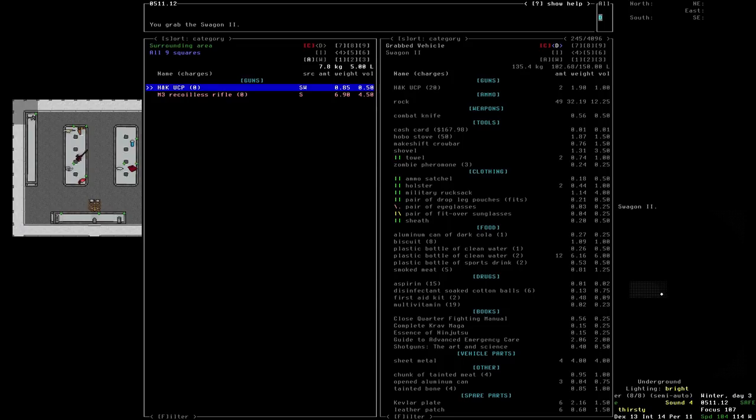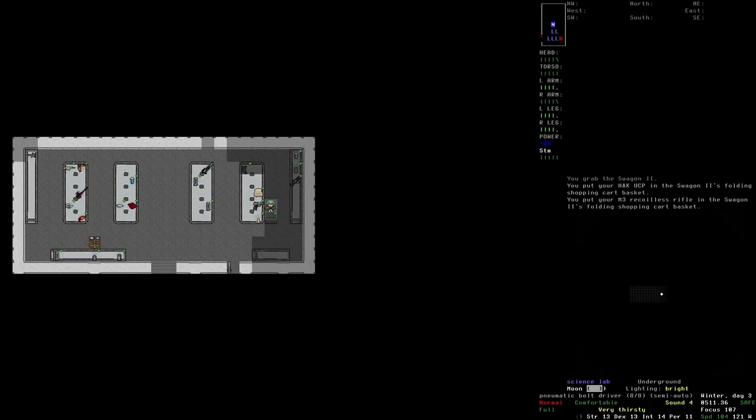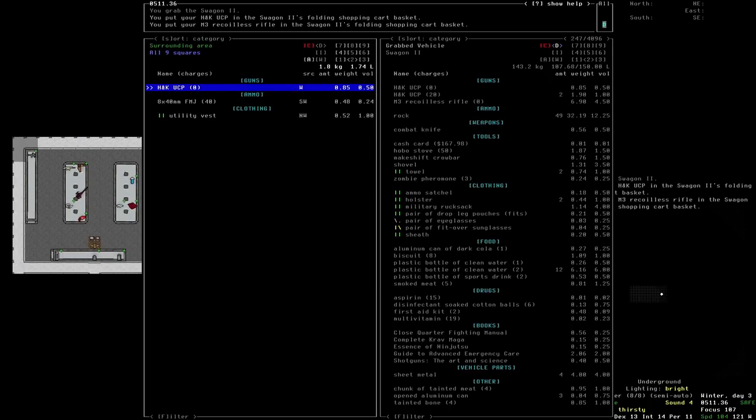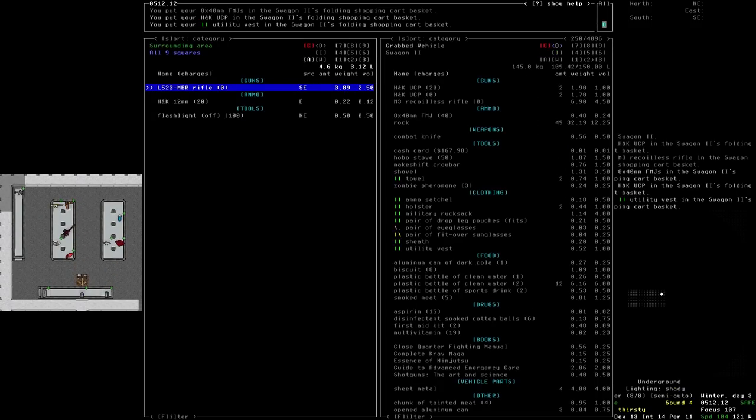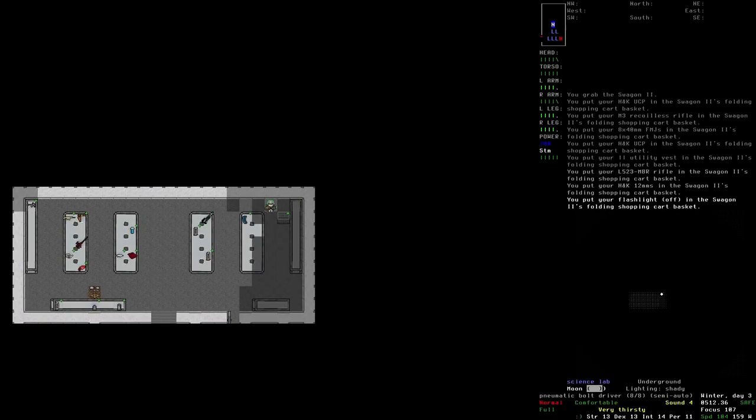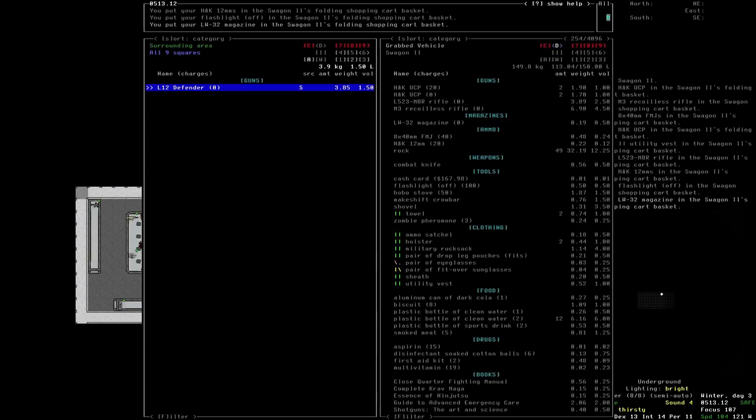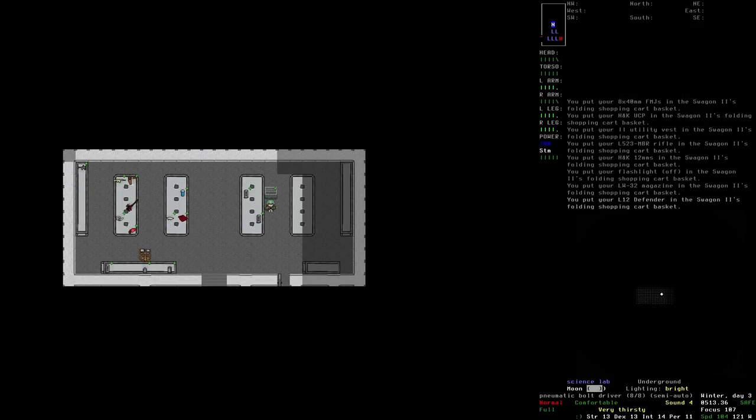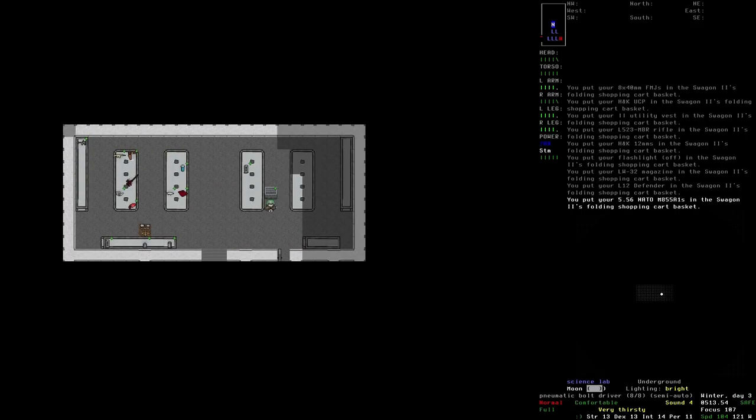Okay, so M3 Recoilless Rifle, nice. H&K UCP, let's grab both of those. What have we got over here? Got some ammo, a utility vest, nice, useful. We've got an L523 MBR rifle and a flashlight. We've got an LW-32 magazine, we've got an L-12 Defender, and we've got some NATO ammo there.